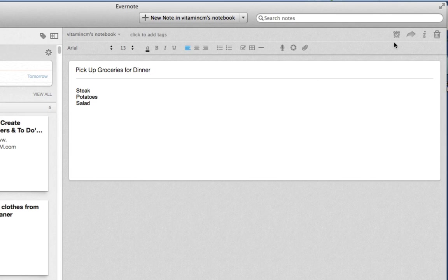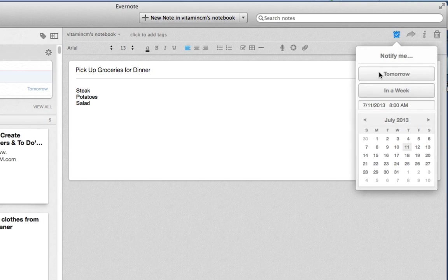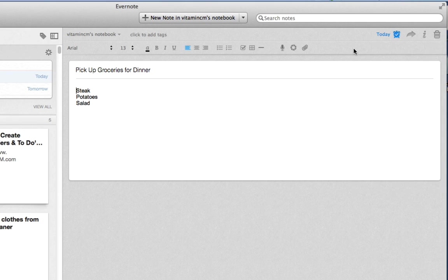Now, if you notice, there's a little alarm clock with a check mark here. If I click on this, add reminder to this note, it tells me to add a date. So I'm going to do this today. I'm going to do it at 6 p.m., and that's it.